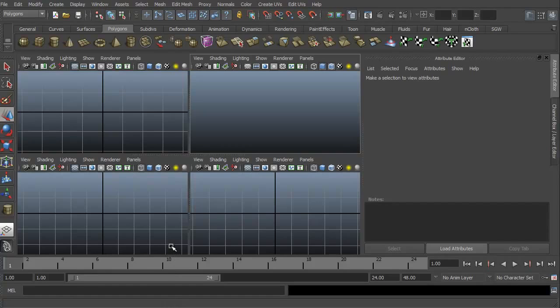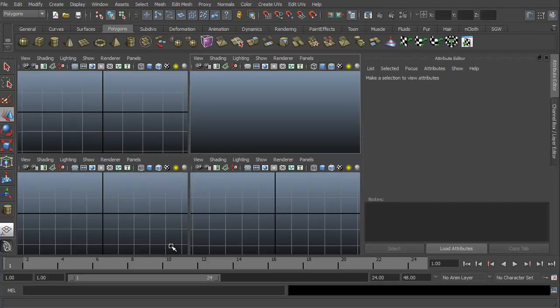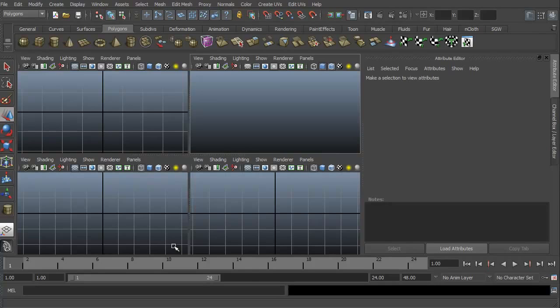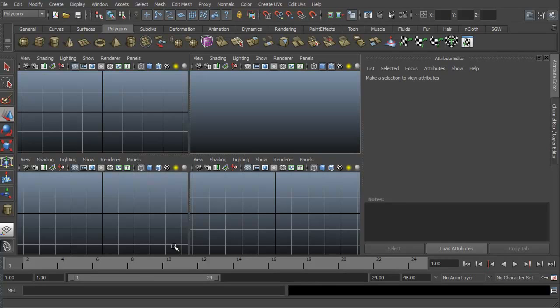Now in 3D Studio Max, it's the FFD box, the free-form deformation box. Maya doesn't have that specifically. Maya has a different name for everything, or depending on how you look at it, Max has a different name for everything, but it ends up being basically the same thing. Let's take a look at how we're going to create what is essentially a free-form deformation box in Maya, which they just call a deformation.